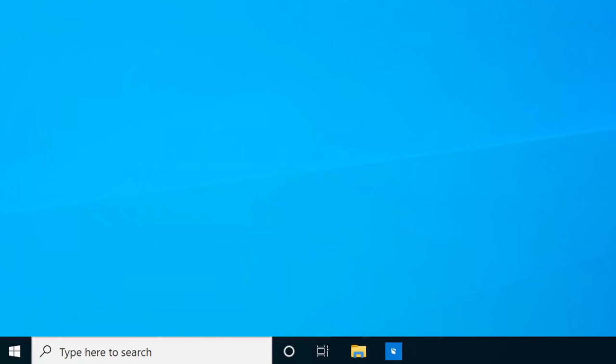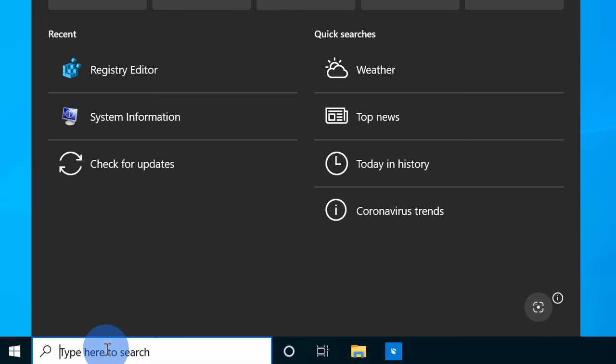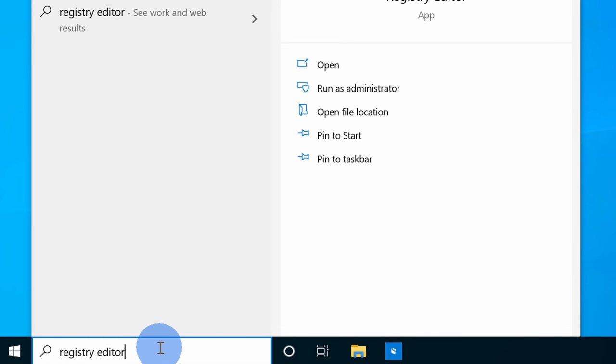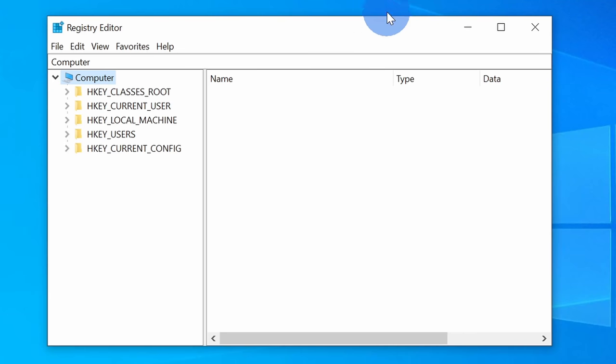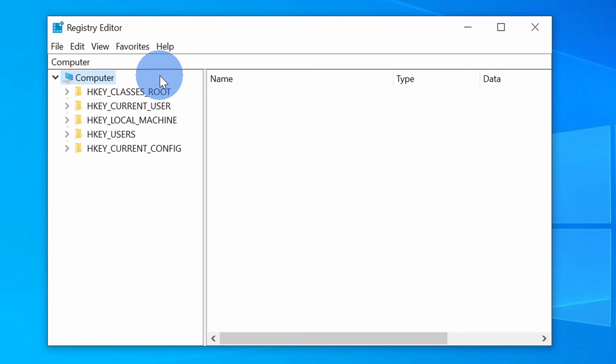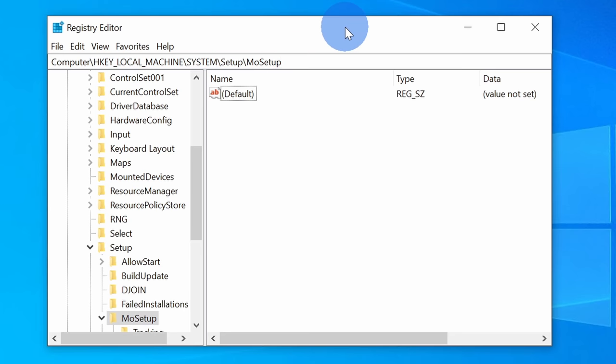While the file is downloading, we need to make one simple change to the registry. To open up the registry editor, go down to the search field on your taskbar and type in registry editor. Next, click on the best match option. Within the editor, we need to navigate to a specific location. I've included this location in the description. You can simply go there and copy this value, then paste it into this location field.